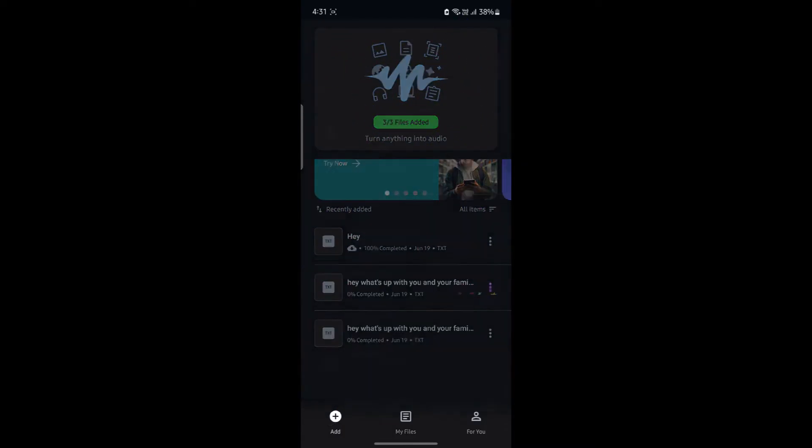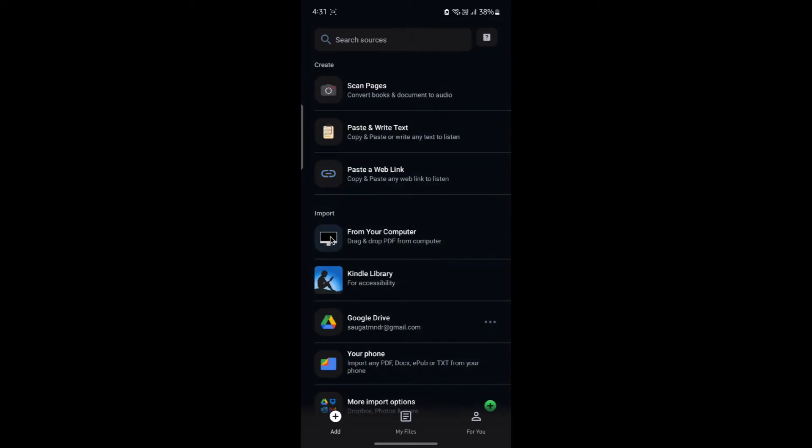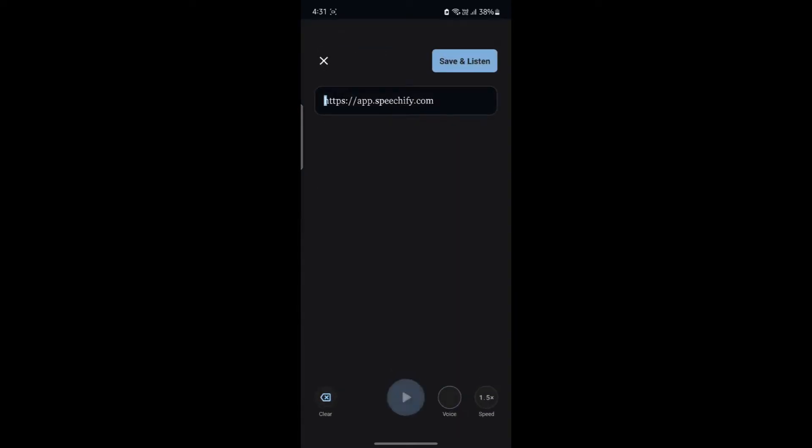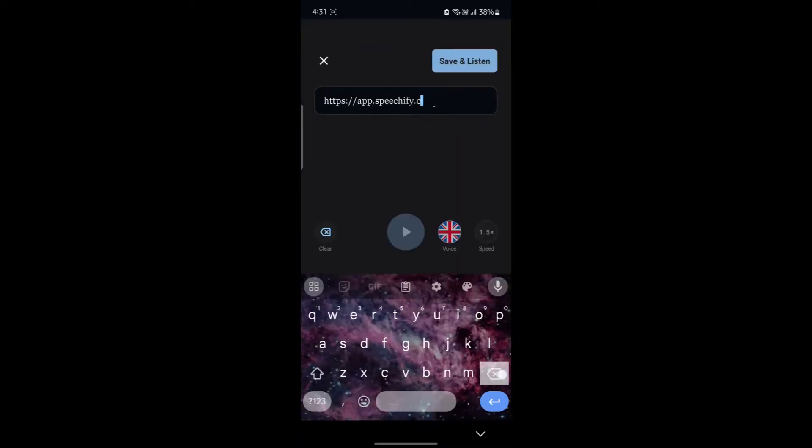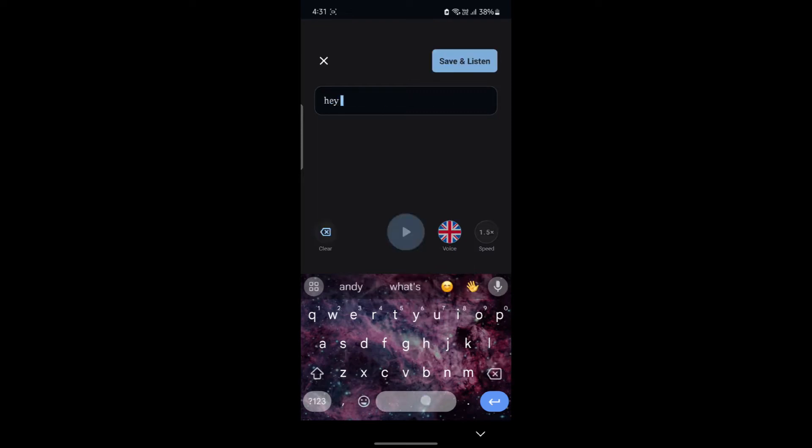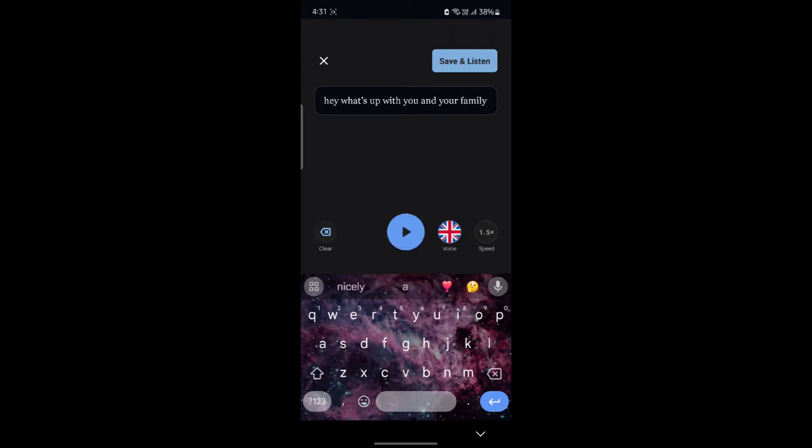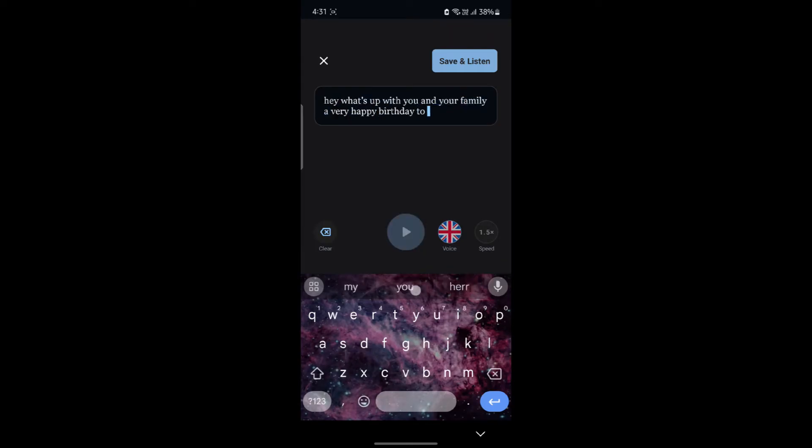Now what you can do is click on add. And let's suppose I want to add a text over here. I'll go ahead and write something like, hey, what's up with you and your family. A very happy birthday to you. So I'll write something like this.